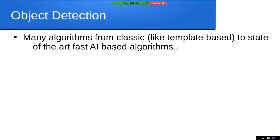One of the things we do a lot in computer vision is object detection and object tracking. There are loads of algorithms, from classic template-based approaches — think of a template like a stencil you spray-paint on a wall — all the way to state-of-the-art applications. They all have their limitations and their uses.